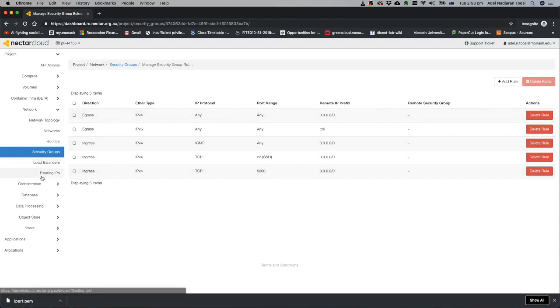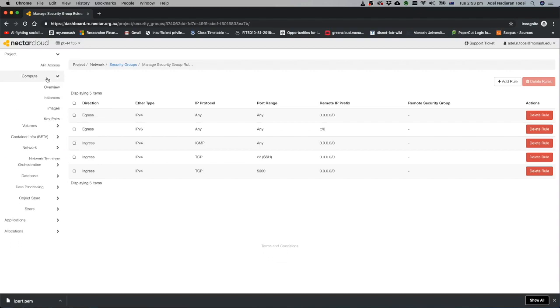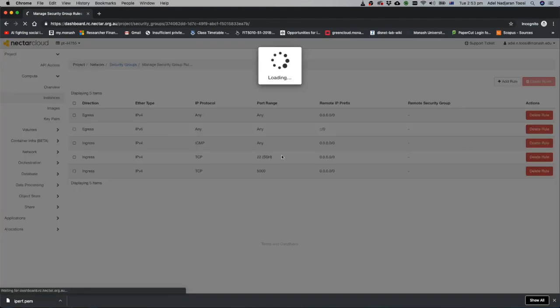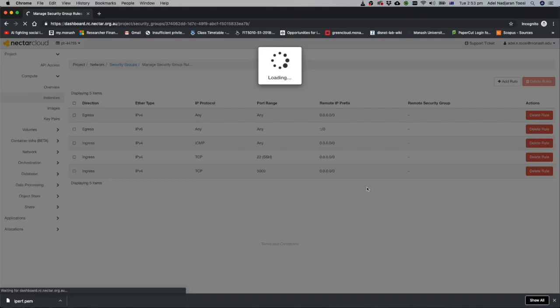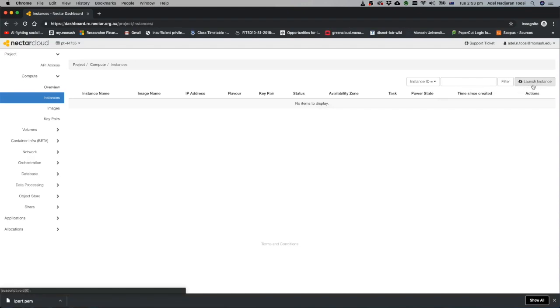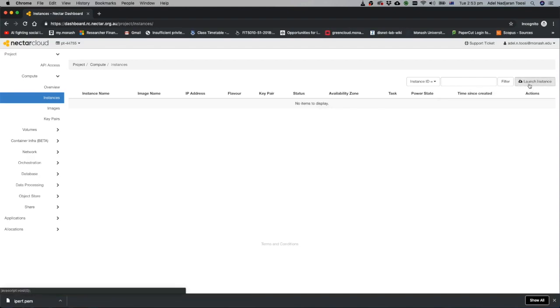Now security group and keys are ready. You can go to compute, to instances. The desktop of Nectar is a bit slow. Be patient with that. Here you can launch your virtual machine or your instance. Just click on launch.